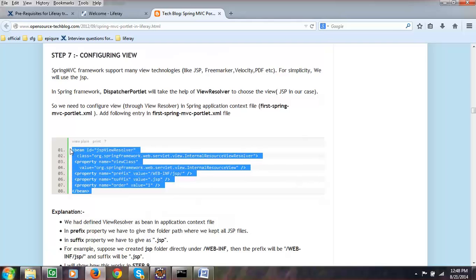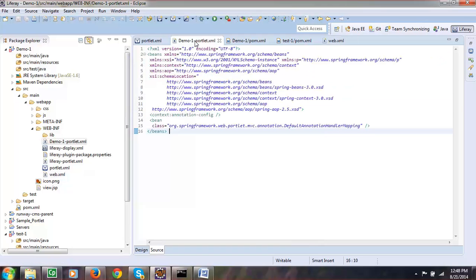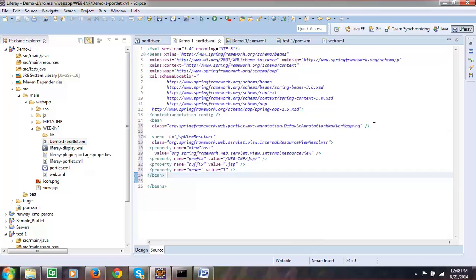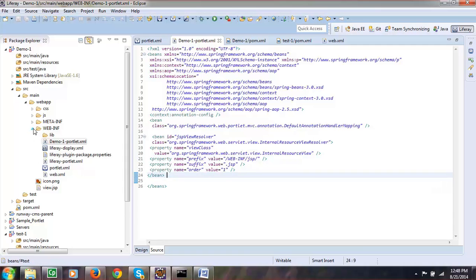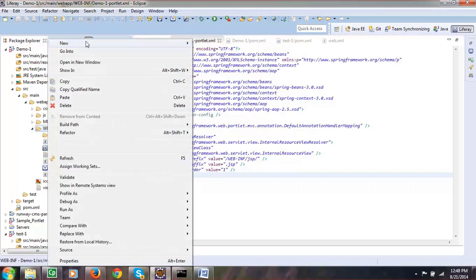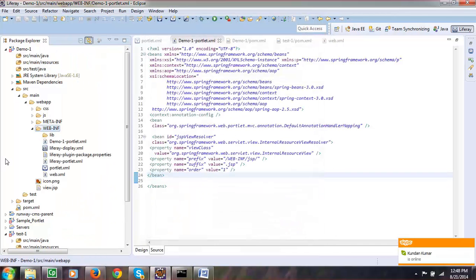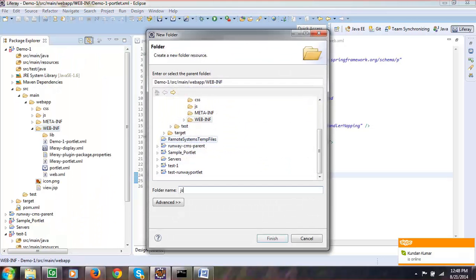Now you have to configure your view — telling that you have a JSP which will be in a specific folder. Go to your demo-portlet.xml where you are going to configure your view. It is a JSP view resolver and I am telling that I am going to put everything in web-inf/jsp. So make sure you have a folder called web-inf and inside that a folder called jsp. Let us move all JSP pages there. Create a new folder called jsp.